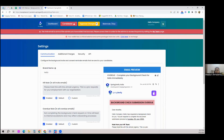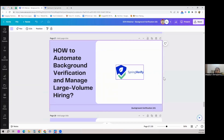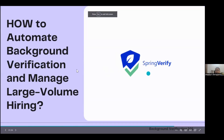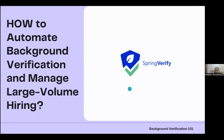In summary, Spring Verify automates background verification so that you only need to add candidates. You can ask candidates for consent, ask them to fill out the BGV form, and Spring Verify handles all reminders and notifications. HRs only need to get involved if there are insufficiencies or if candidates are not responding — otherwise there's literally no reason to be involved in the process.